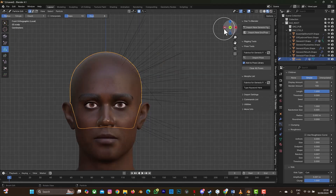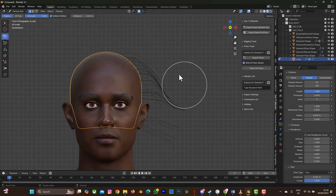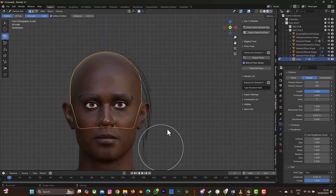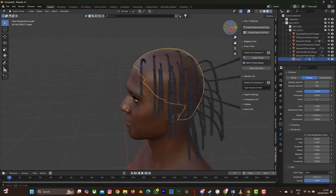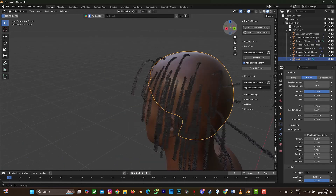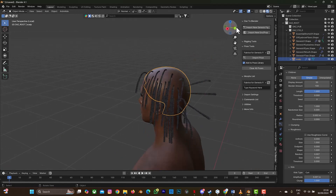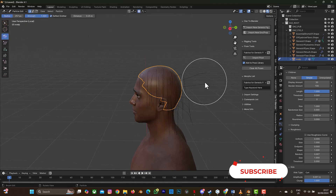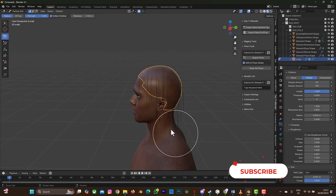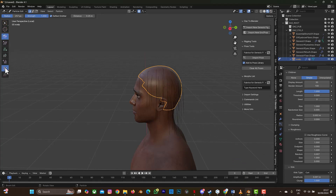Go back to the front view, select the Comb brush and bring everything down. Go back to Object mode to see how things look. Go back to Particle Edit and bring this down. If your hair is too long you can select the Cut tool to trim the length.